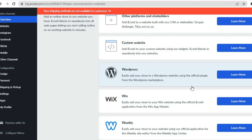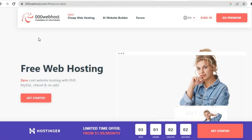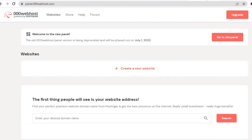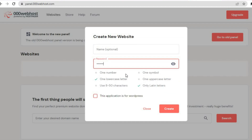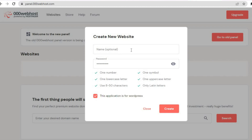Once you have tapped on Pick Platform, it is now time to go into your WordPress website. For this example I'll be creating a WordPress website using 000webhost. With this platform you'll be able to create a WordPress website completely free. All you'll need to do is go onto the platform, tap on Get Started, and sign up using your email address. After signing up you'll be redirected to the platform — tap on Create New Website, then enter your password and create one.